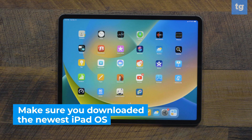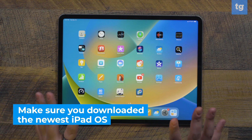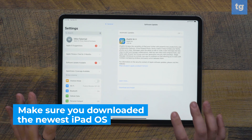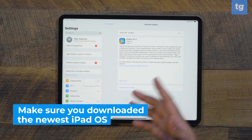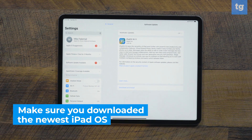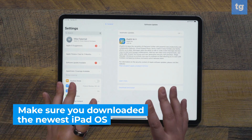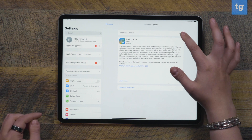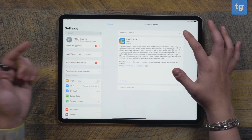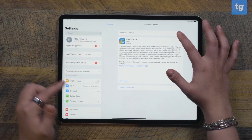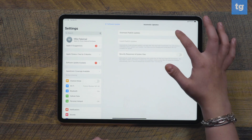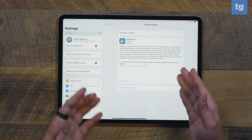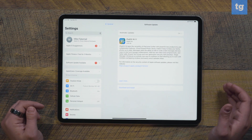First things first, you'll want to make sure you've downloaded the latest iPadOS, which is currently iPadOS 16.1. Many of the best iPad features right now are thanks to this software. You can also turn on automatic software updates by going to Settings, General, Software Update, and turning on automatic software updates there. I even have a software update ready to install.